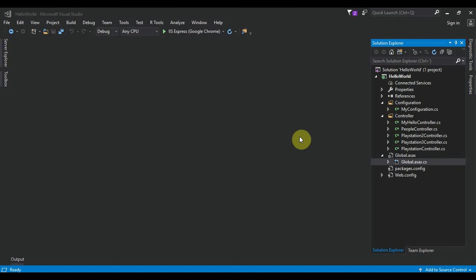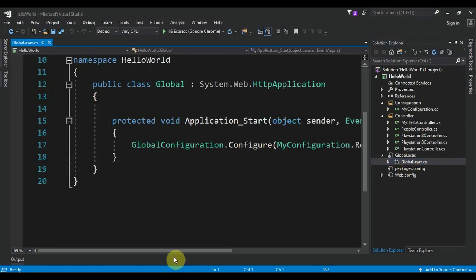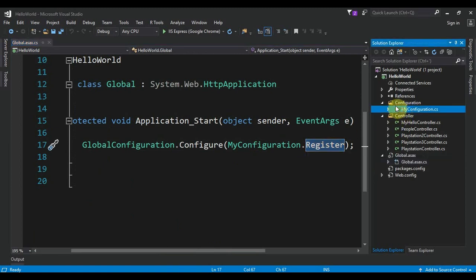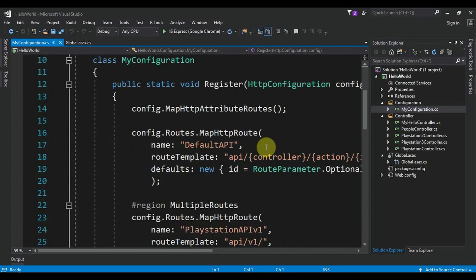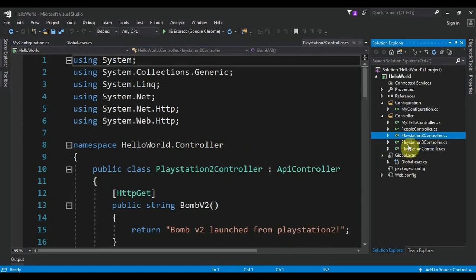You will have the Global.asax.cs, which is an important file where we configure and register routes. This register method is in the configuration folder, where we register the routes. Then there are three important controllers: PlayStation, PlayStation 2, and PlayStation 3, where I have all the examples.